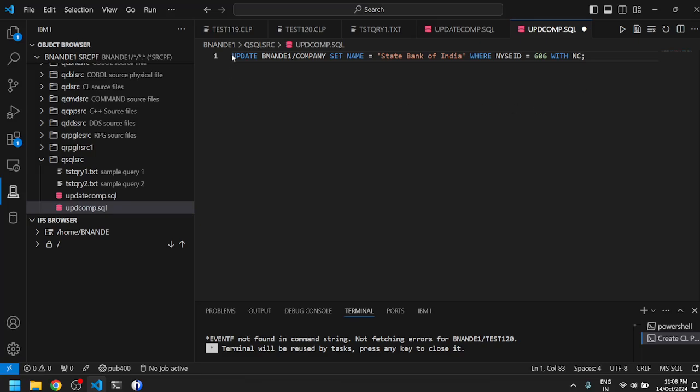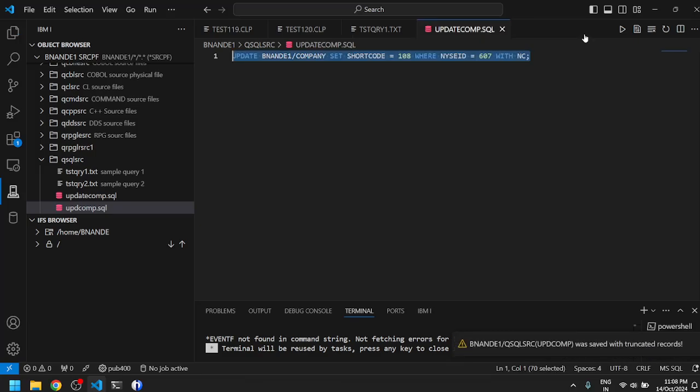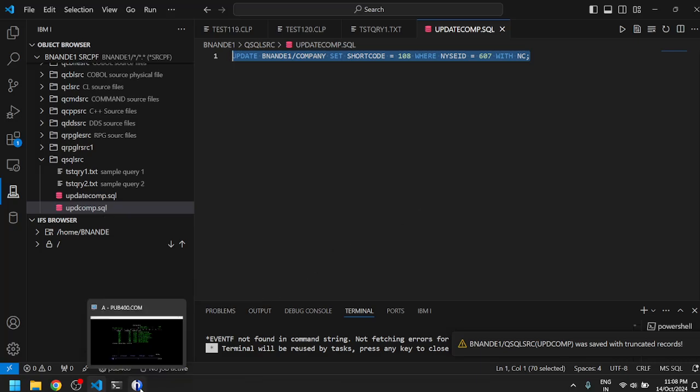We can set commitment control in one of the parameters which we will see later on, but this is a basic SQL query which should get executed. We will save it. We do not need to compile the query, unlike QMQRY which requires compilation.